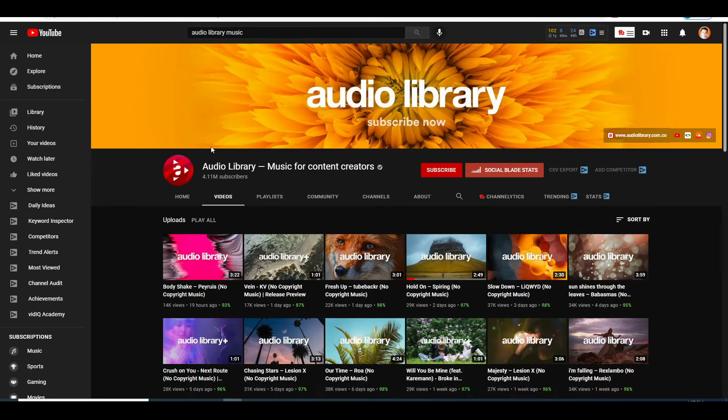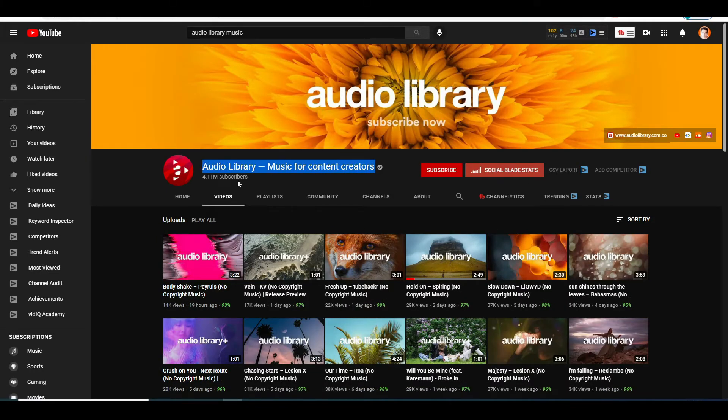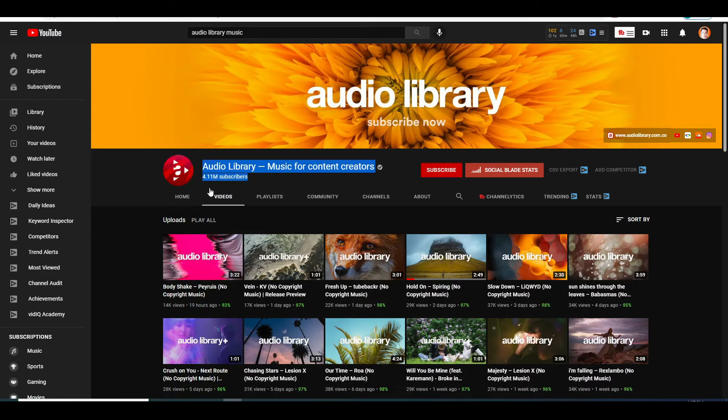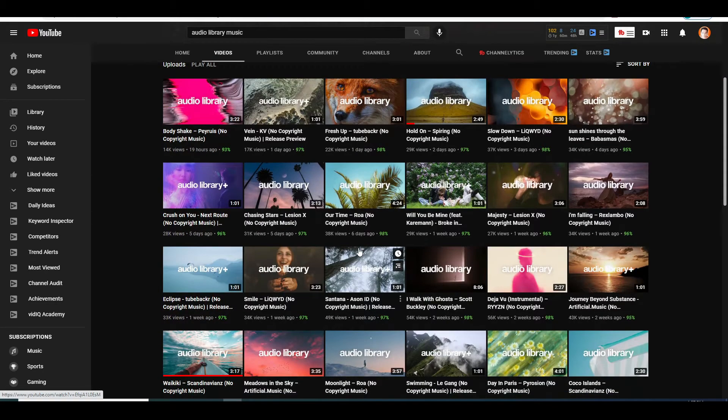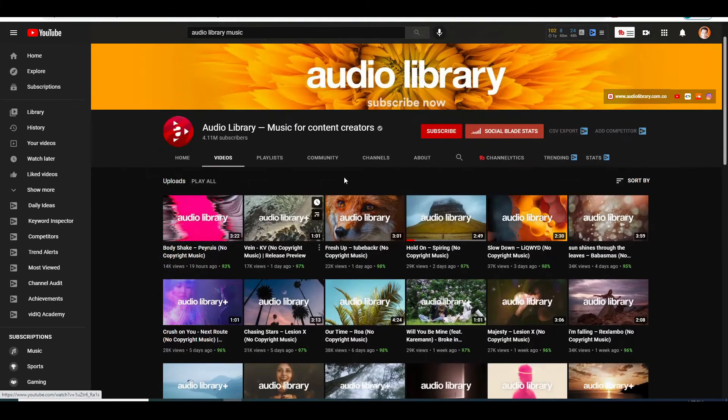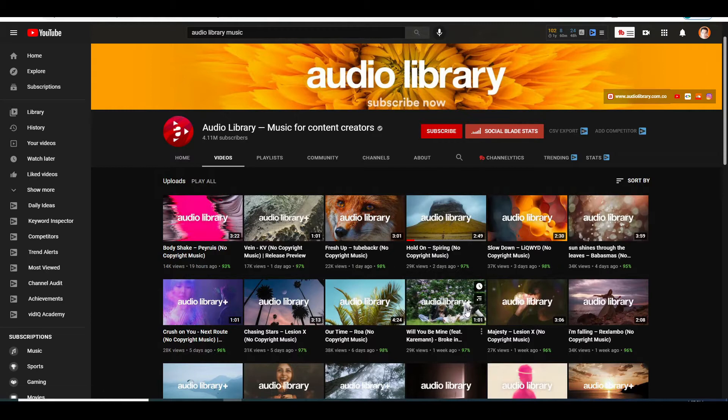The first of those two channels is called Audio Library Music for Content Creators. And this channel has more than 4 million subscribers. As you can see, as the name suggests, whoever owns this channel is uploading music videos and literally has just a simple photo in the background. And that's all there is.